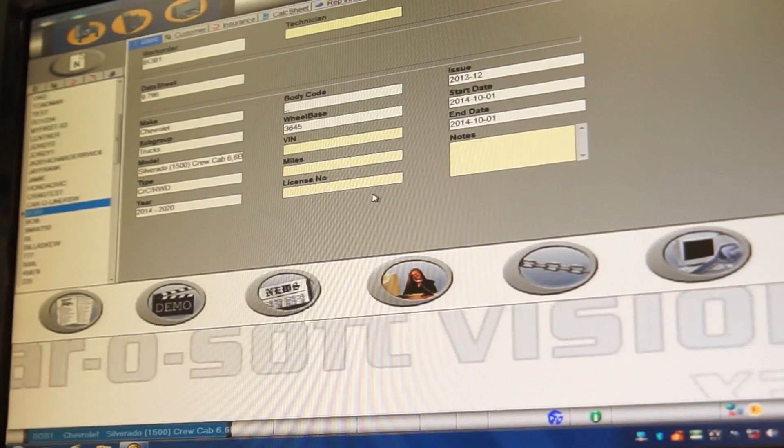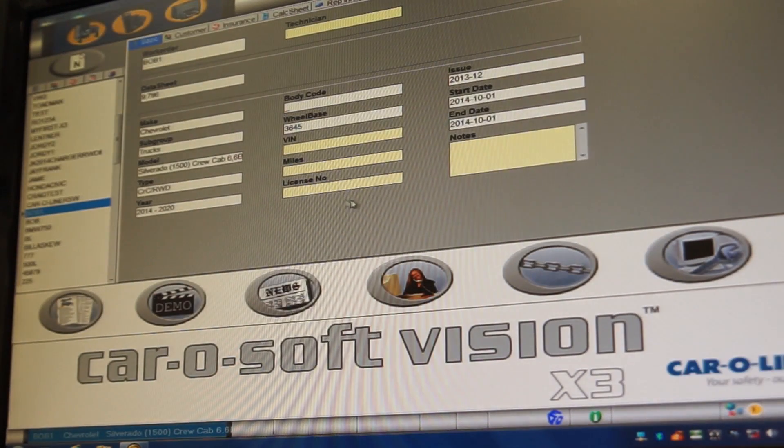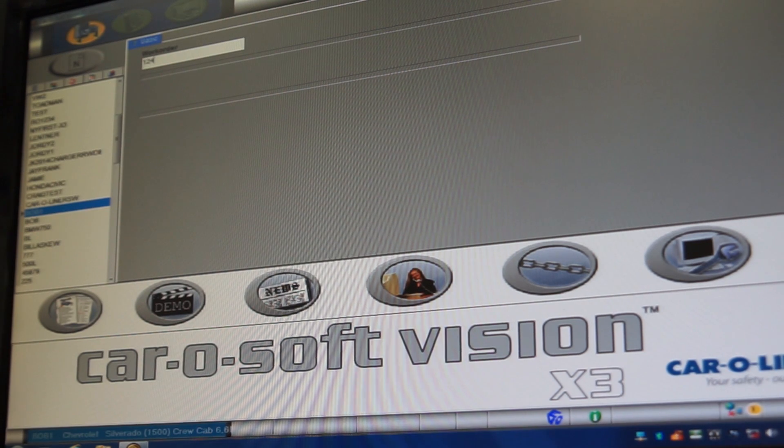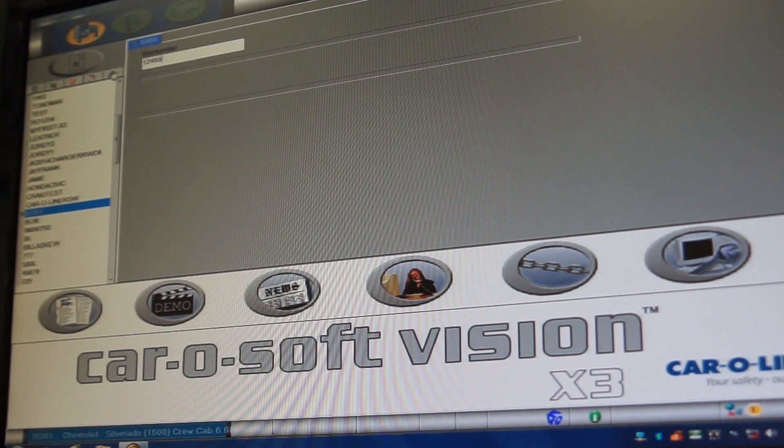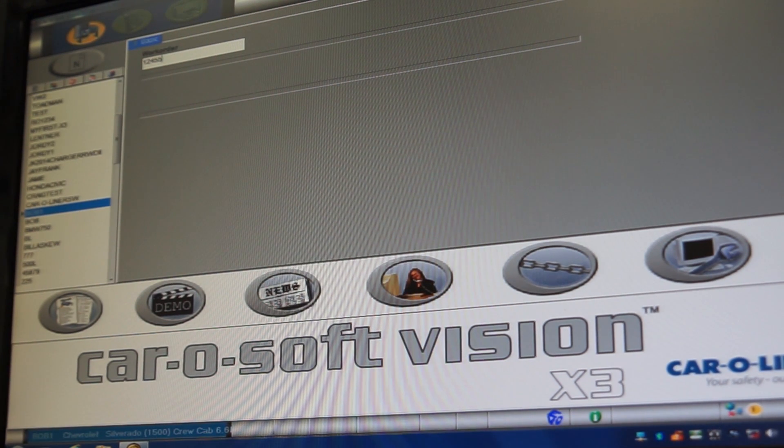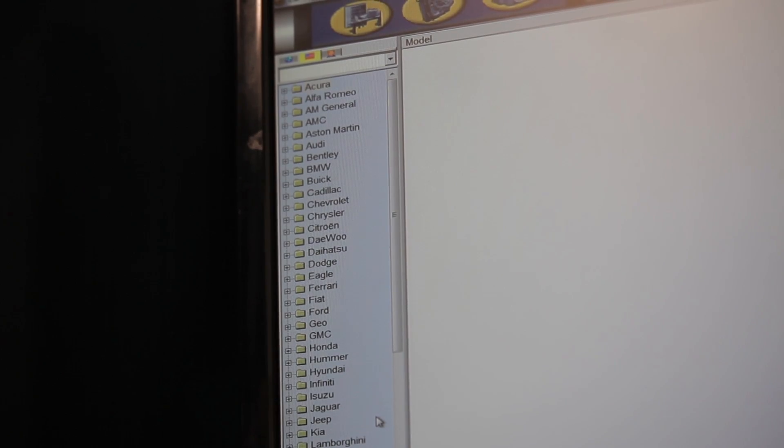Once in the software, click the letter N to create a new work order. In the new work order, enter the repair order or RO number. To advance, click on the check mark.